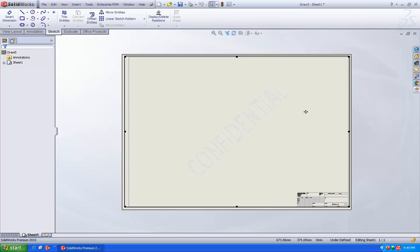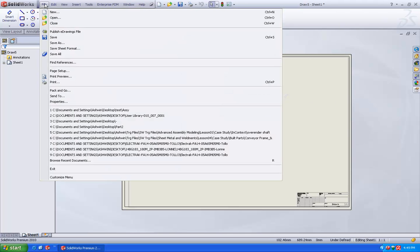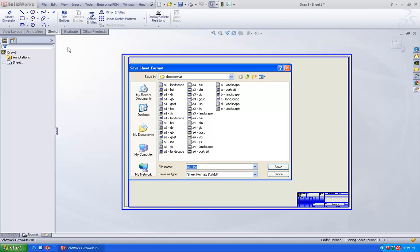So once you have done with this, once you are out of the edit sheet format, we are going to file, save sheet format and we are going to save this as a watermark template or whatever the name you are going to edit. So just I will add as a watermark.